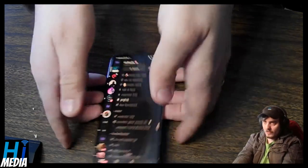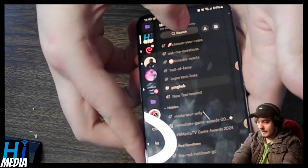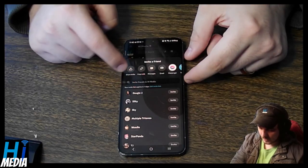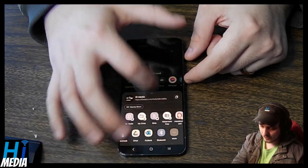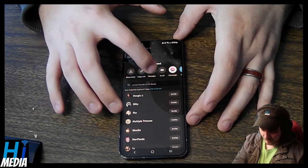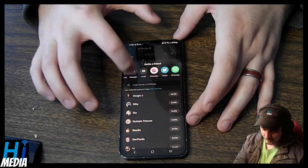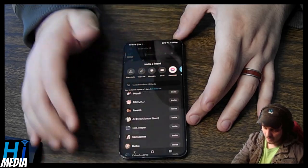By and large, you're going to want to look for the little person-with-a-plus icon in the drop-down menu — it's right here. You click that and it will allow you to share the invite to whatever social media places or people you prefer. You can also copy the link, send a message, and by default it shows WhatsApp, Twitter, and Messenger. You can also scroll through your friends on Discord and invite them accordingly.